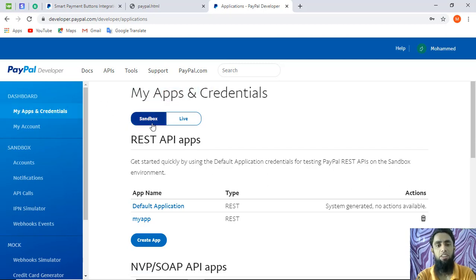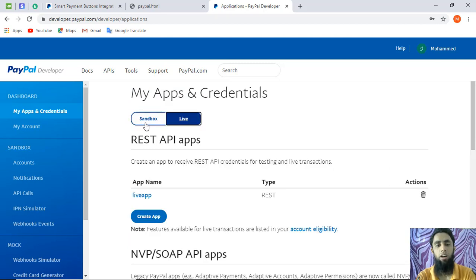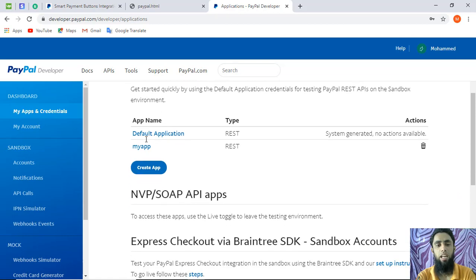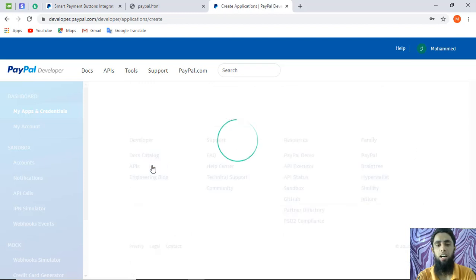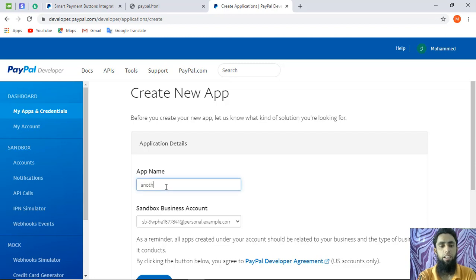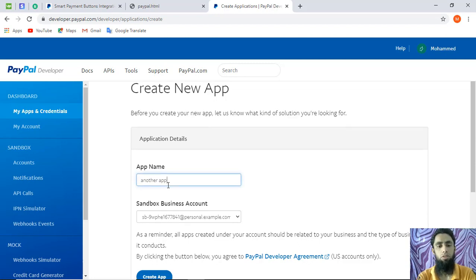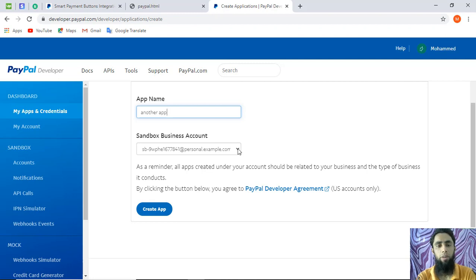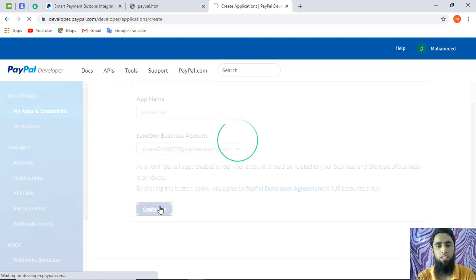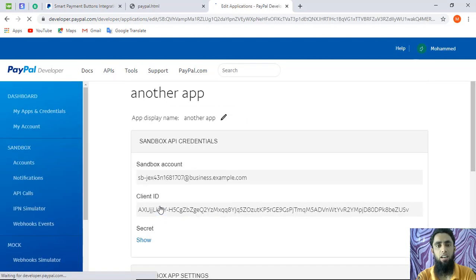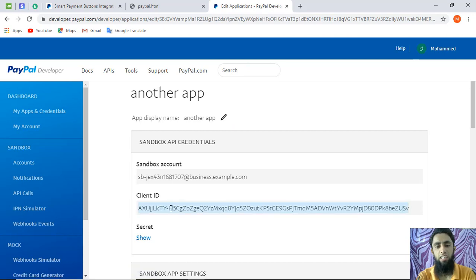Once you are successfully logged in, you will see the dashboard where we have 'My Apps and Credentials', with both Sandbox and Live tabs. In the previous videos I showed how to use sandbox credentials, where you create an app and assign a test business email ID. After clicking 'Create App', you get the client ID which you copy and paste into your code for testing PayPal smart buttons.